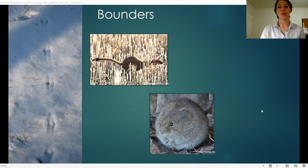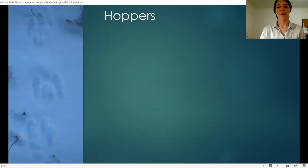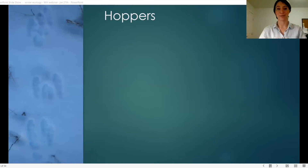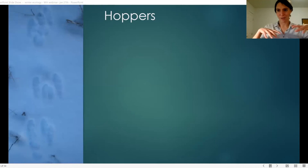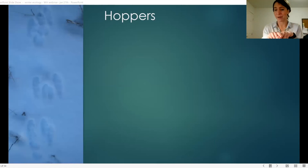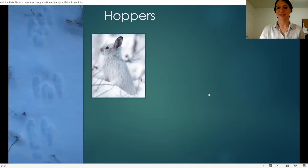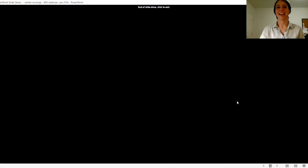That brings us to our final category: hoppers. Hares, voles, squirrels, and mice all do some hopping. Their larger hind feet land in front of their smaller front feet, so you'll end up with tracks that have almost all four feet clumped together. Watch out for those and you'll know you have a hopper. Let's see some of those pictures.